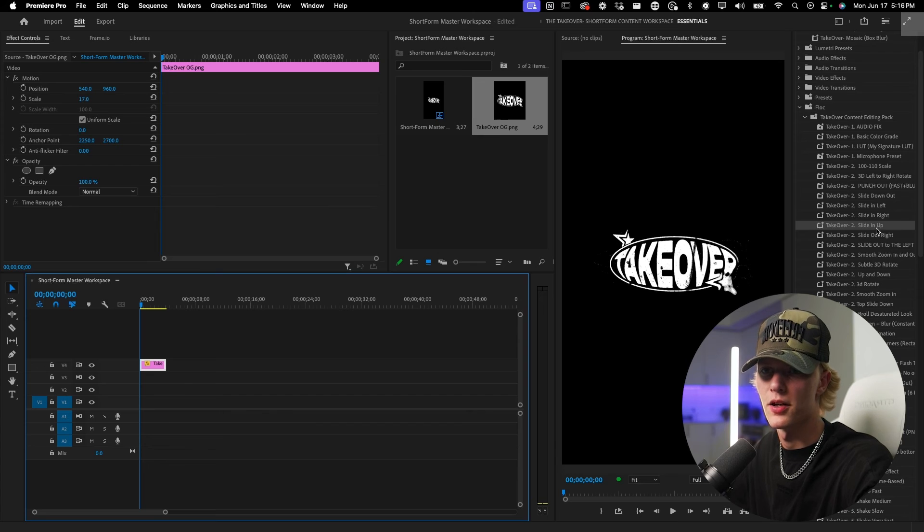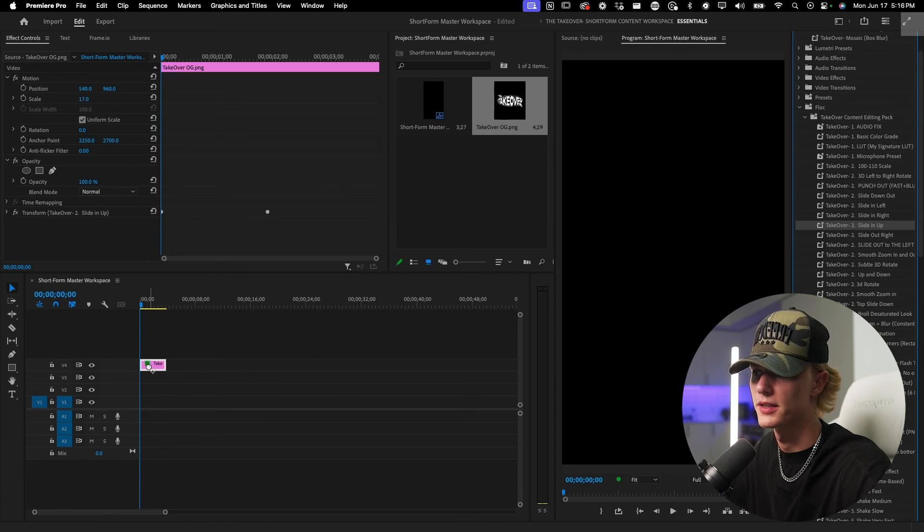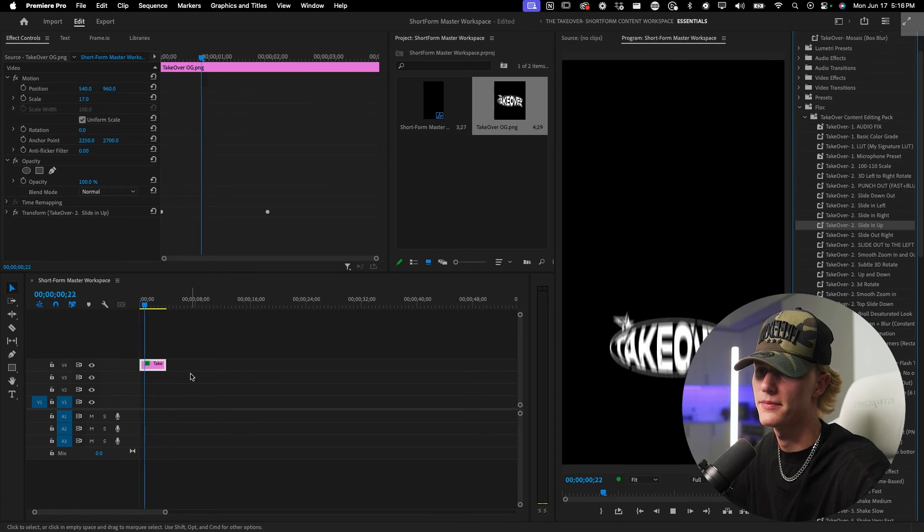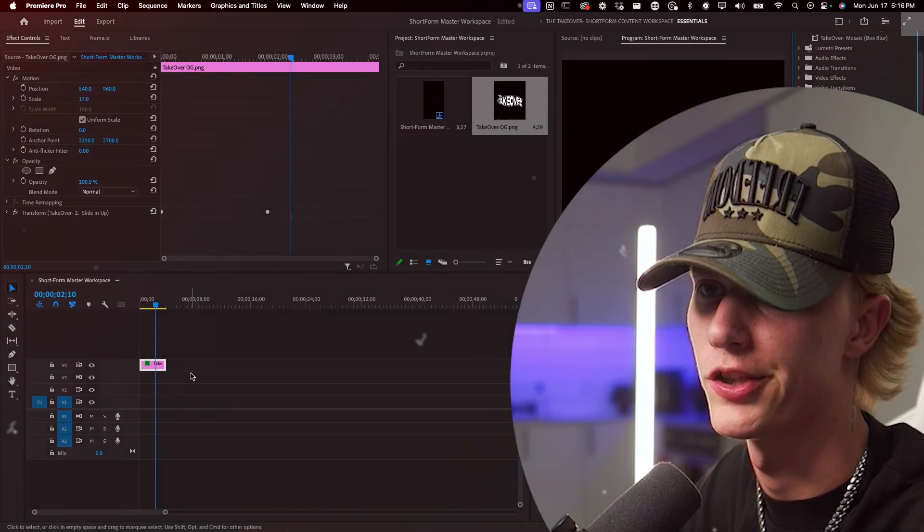So we just want to go ahead and throw a preset onto the logo, just go like that, slide in, slide up. Killer dude. And then that's literally my entire workspace. It's what works for me and I've definitely crushed it using this workspace.